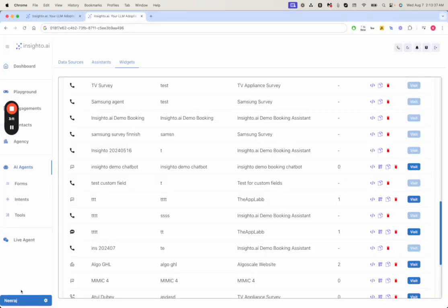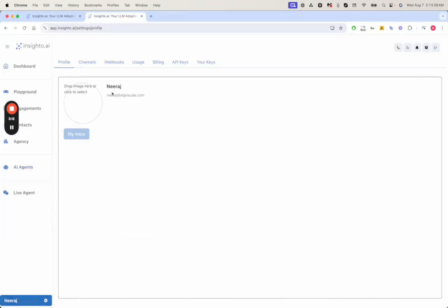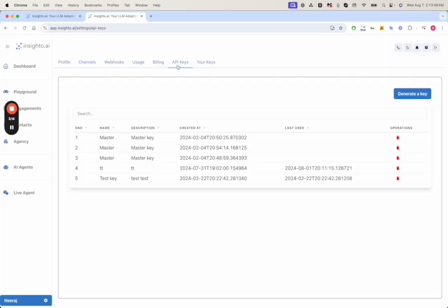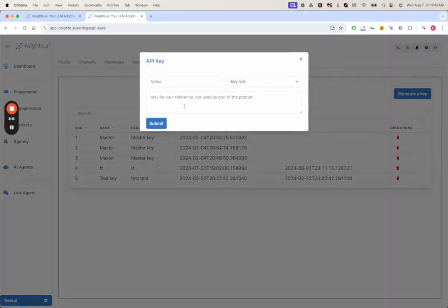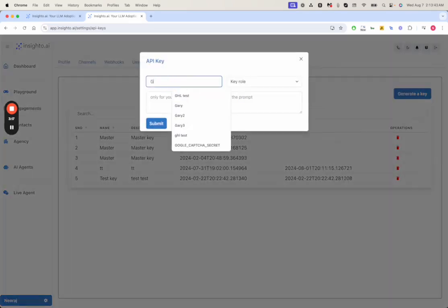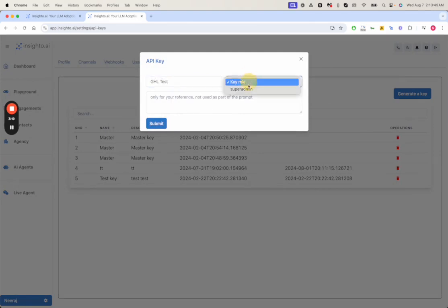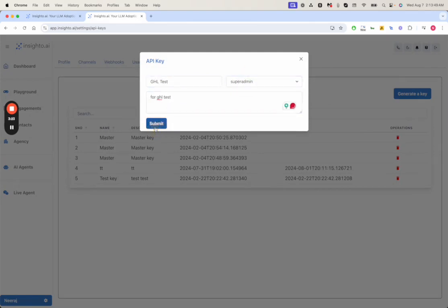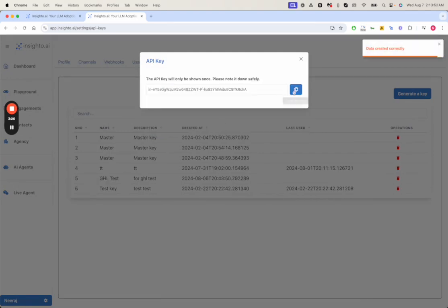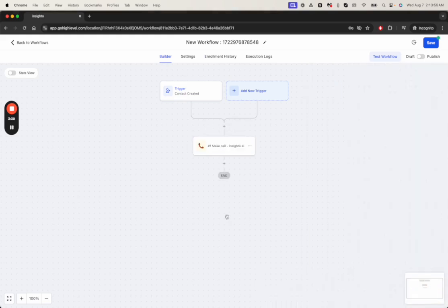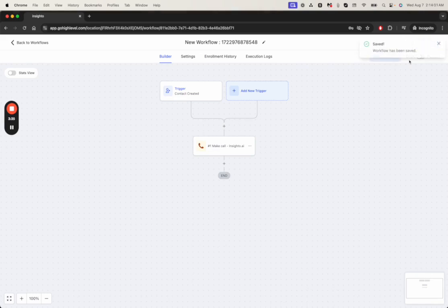For the API key you can generate your own API key from the Insighter dashboard. You come here, you can generate a key, let's say GHL test key, and just copy paste the key here. Once you save or test it, after the workflow whenever this action is triggered it will initiate the call to the contact phone number.